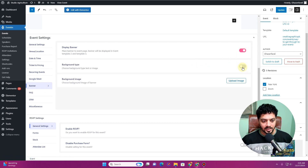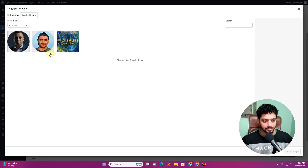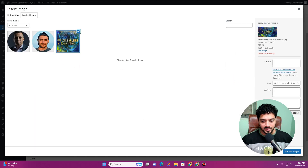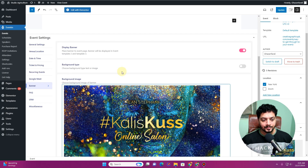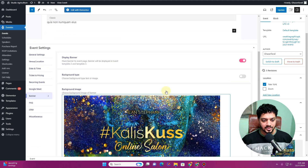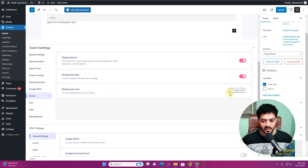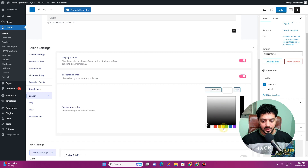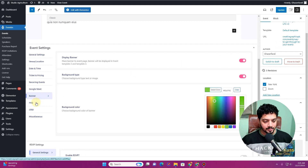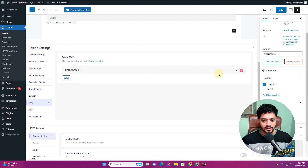You now have the option to insert a banner — toggle it on, click Upload Image, choose your image, and insert it. You can also use a solid background color instead if you prefer.